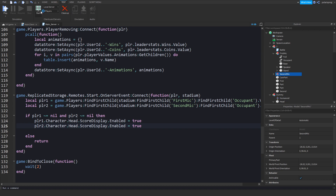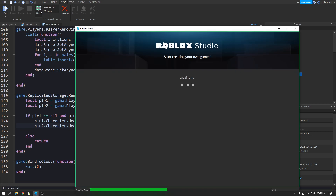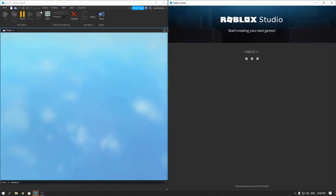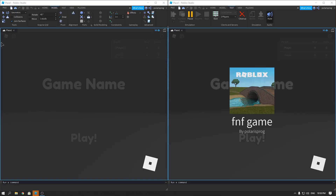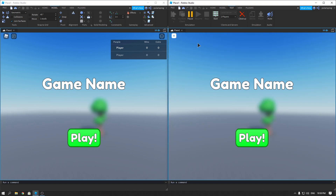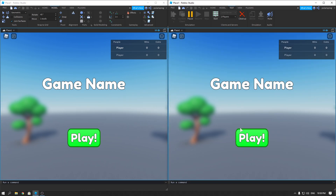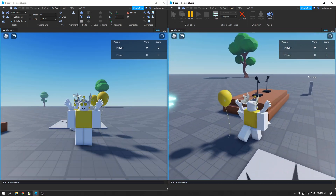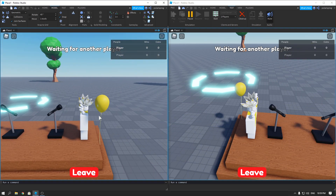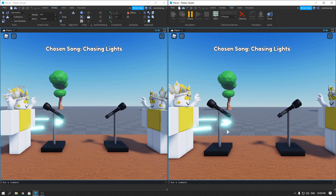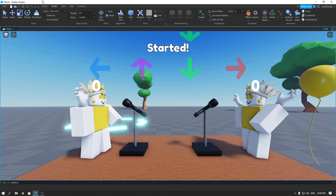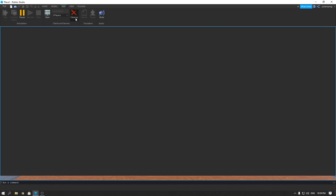Now if we go ahead and test the game with two players we'll see how it looks. We join the game, making sure we're muted so we don't get copyrighted. When we start the game it should enable both score displays — and yes, as you can see they are enabled and the score is displayed.